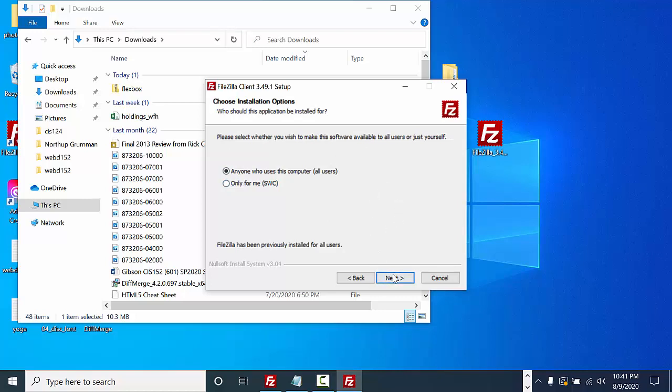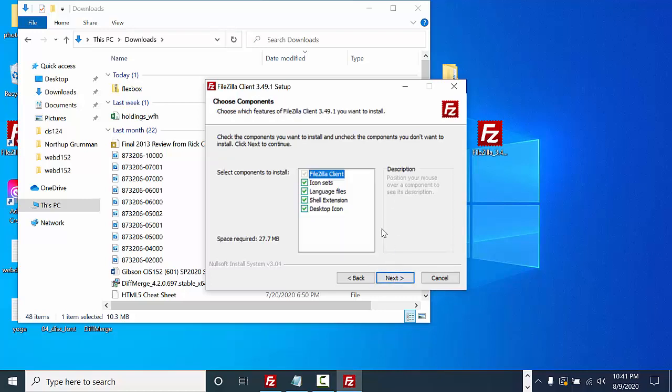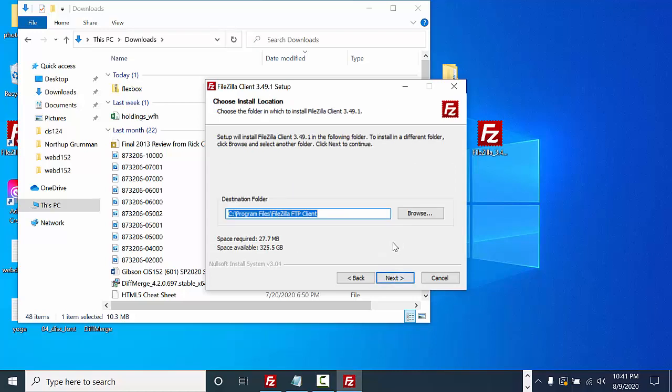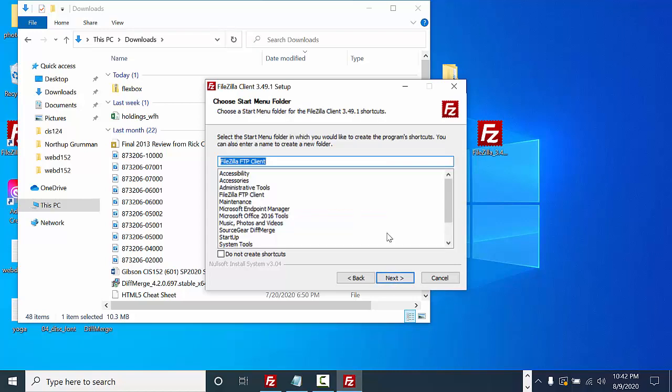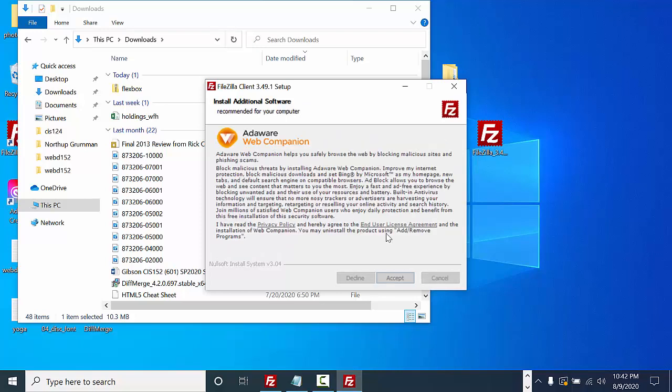I'm going to select next, and again select next. I'm going to allow it to go to the destination folder that it has chosen and select next. I'm going to select next again.